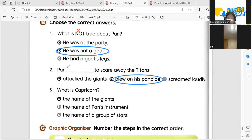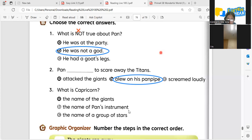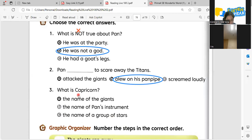How about number three? What is Capricorn — the name of the giant, the name of Pan's instrument, or the name of a group of stars? What's the correct answer? What is Capricorn, Jimin? It's letter C — Capricorn is the name of a group of stars.